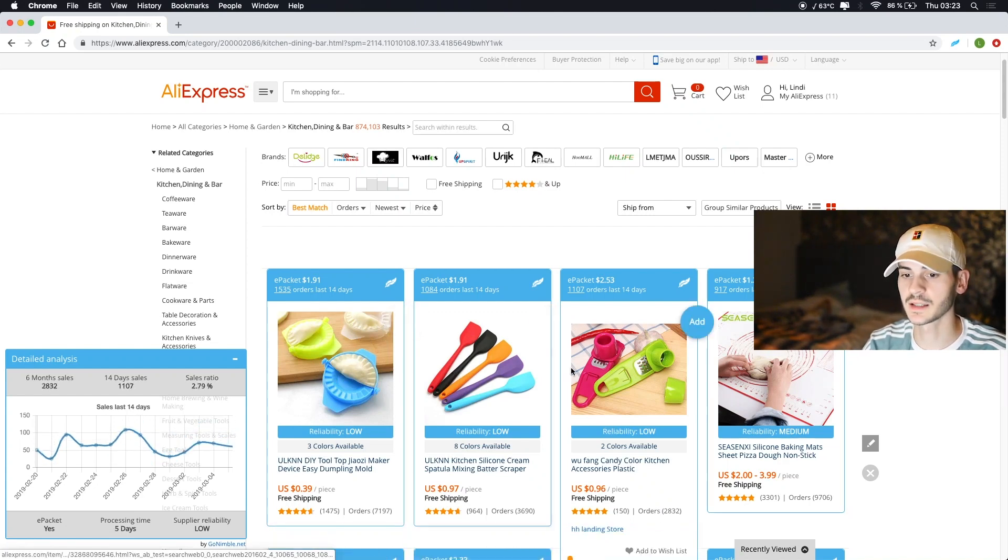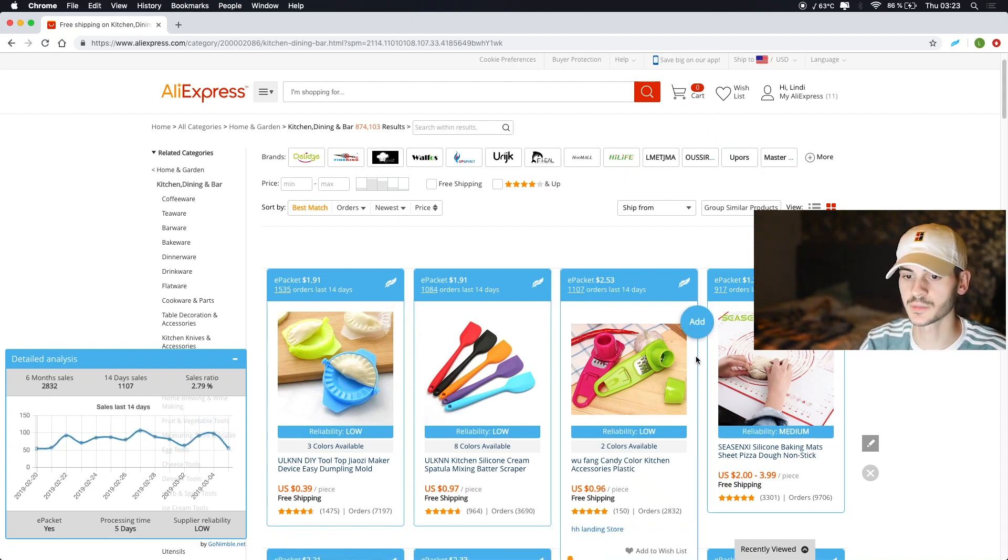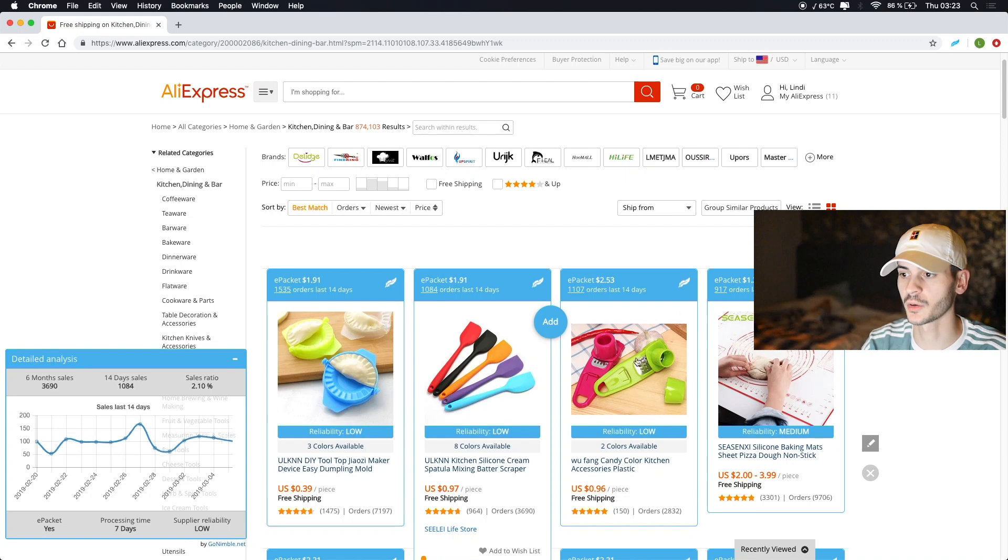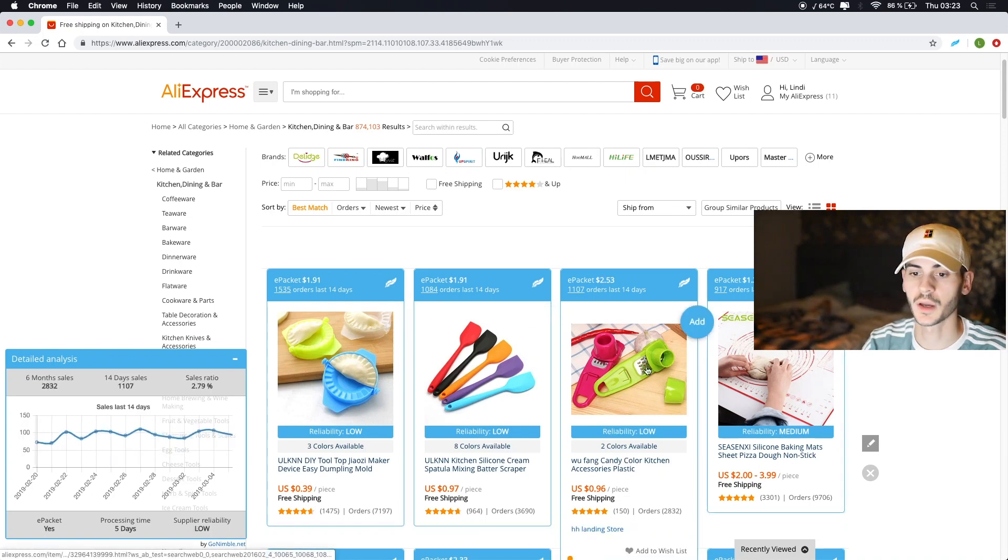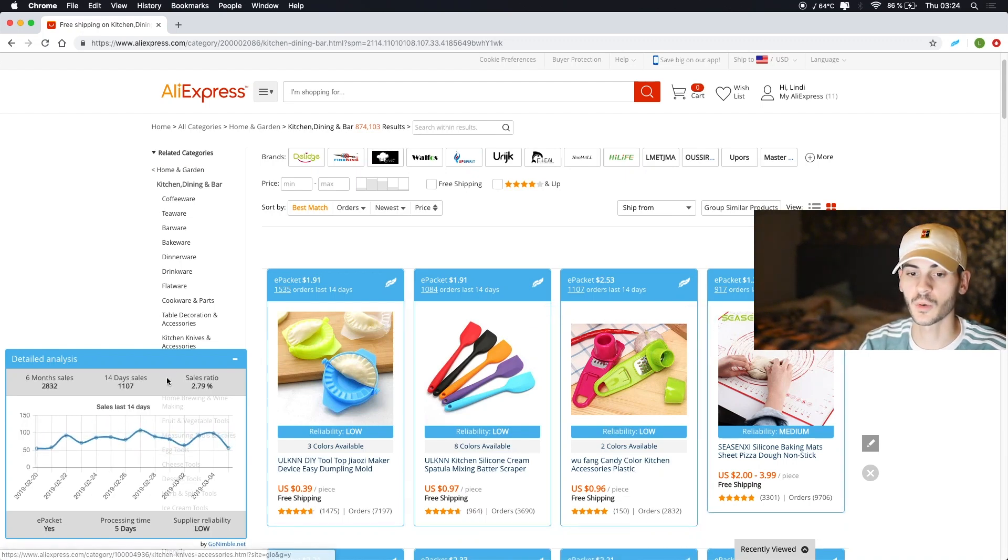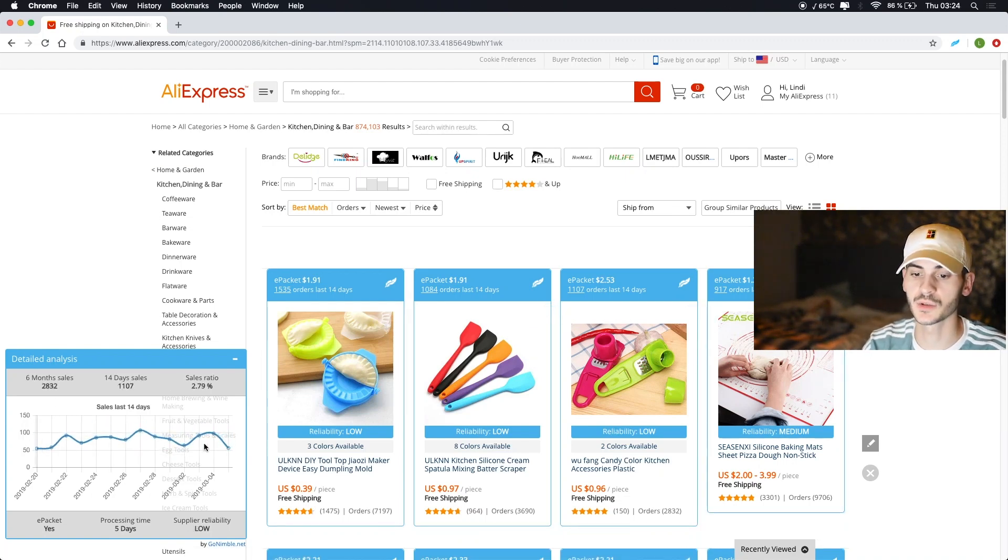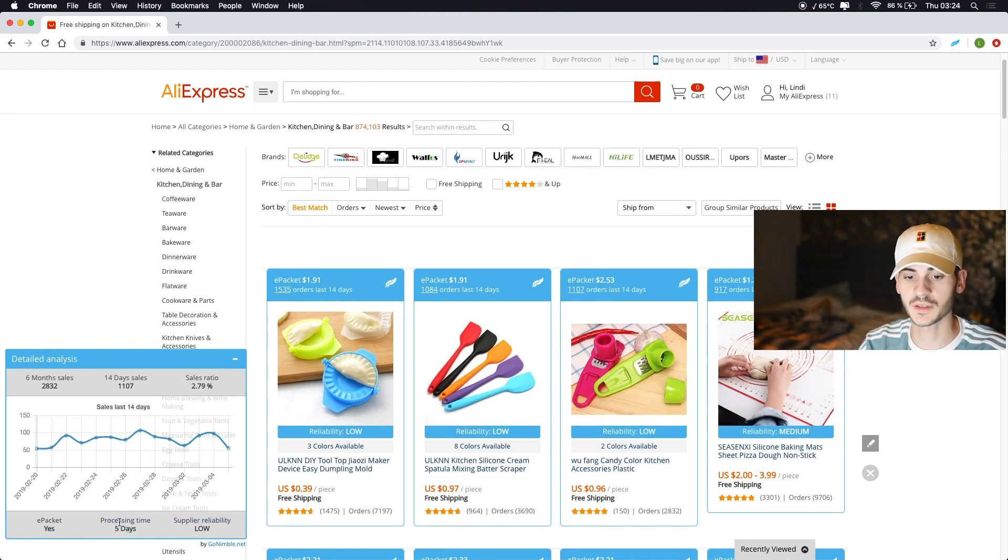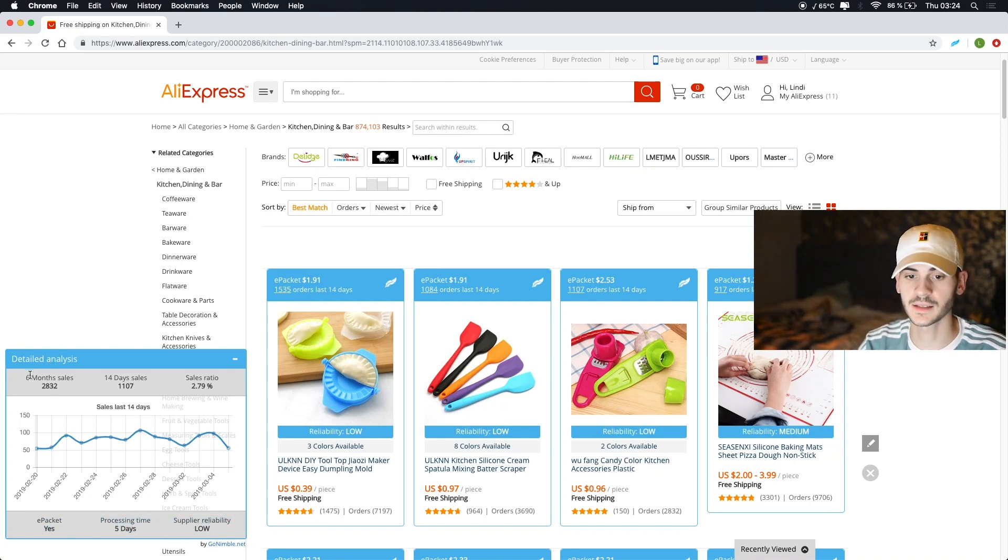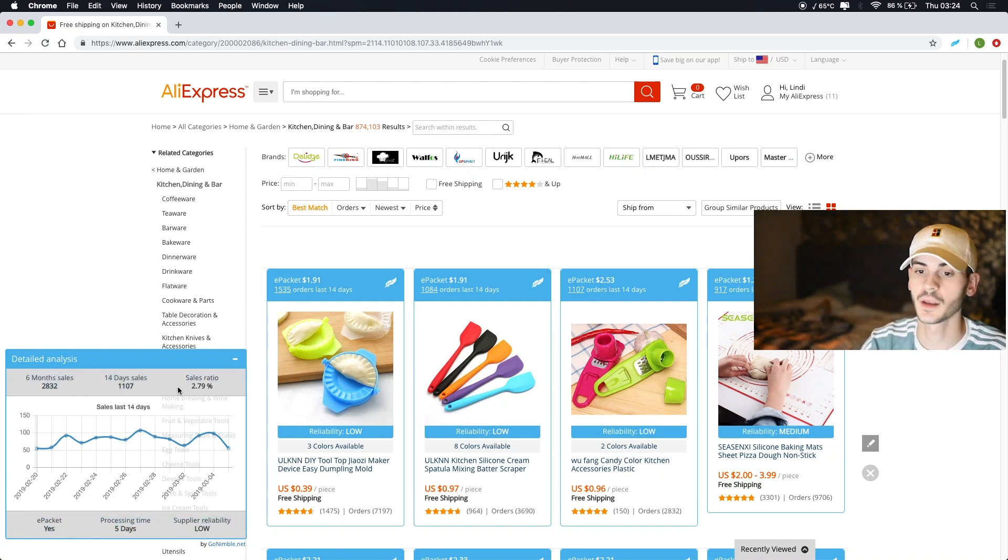Basically whatever I hover over is going to be presented here in real time. So you can see I can see the sales ratio of all these products just by hovering over them. If we go over here you can look at each individual day, you have processing time here, e-packet, six month sales and whatnot.